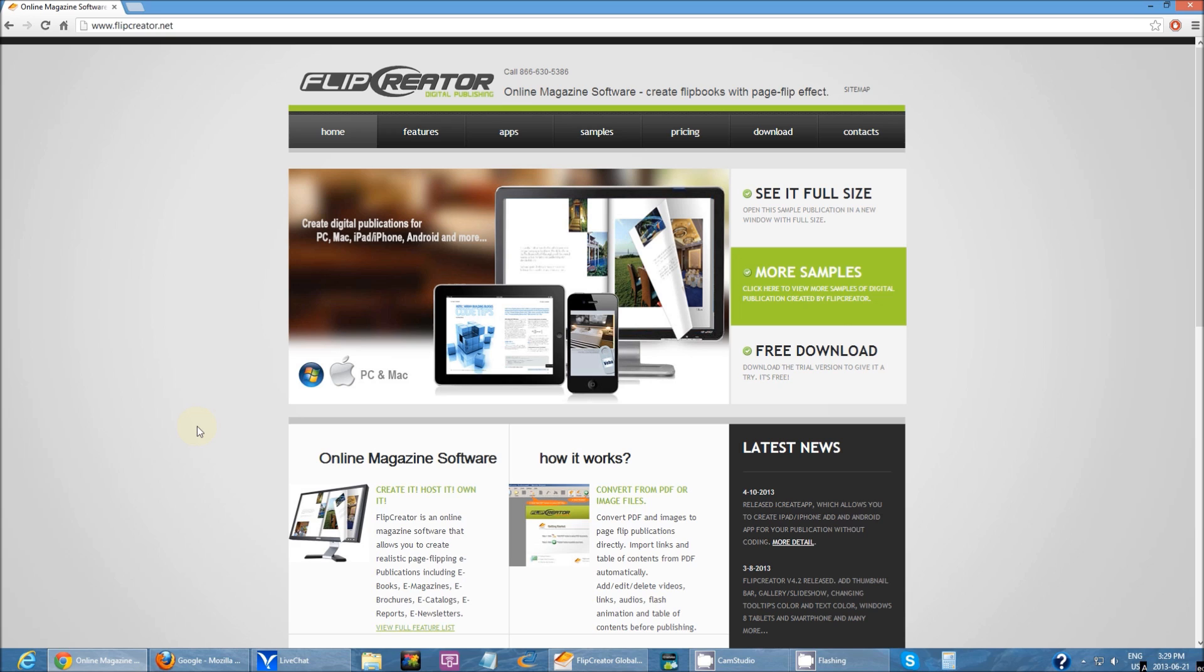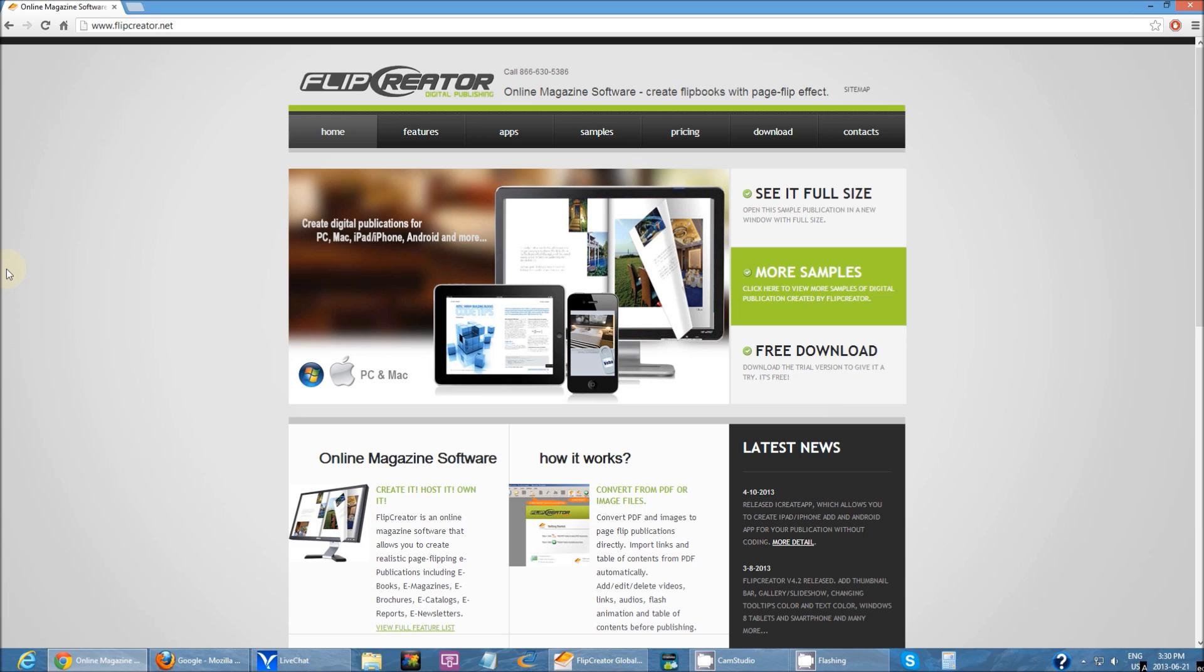So where do you actually get it? You'll need to first go to our website www.flipcreator.net and it will take you to the homepage. What you see on the screen is our homepage. Then you can just navigate over here to download.